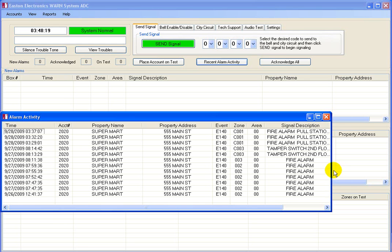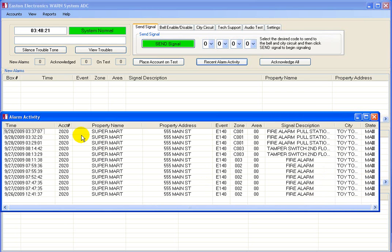These are listed by the most recent on top. As you can see, this displays time, account number, property name, address, event code transmitted, zone, signal description, city, state.